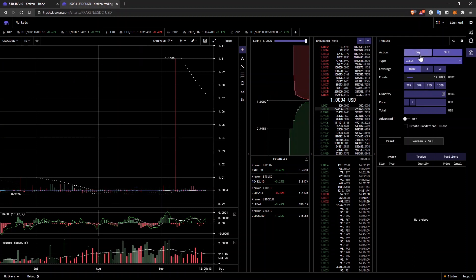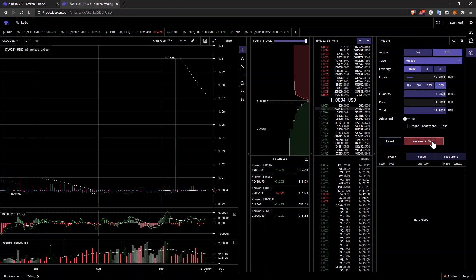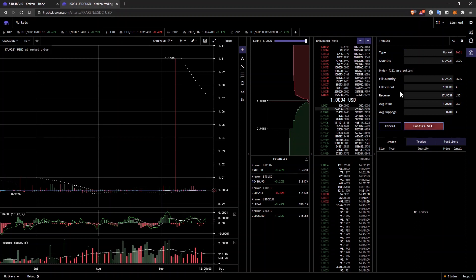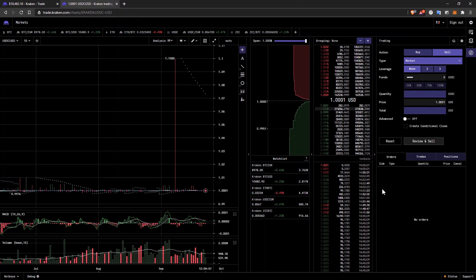And let's quickly do a market order. I'll sell market 100% of my funds and I'll review and sell. These are the details of the transaction and I confirm sell and the order went through just fine.